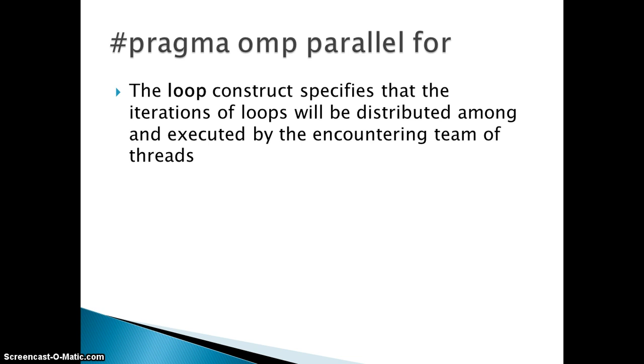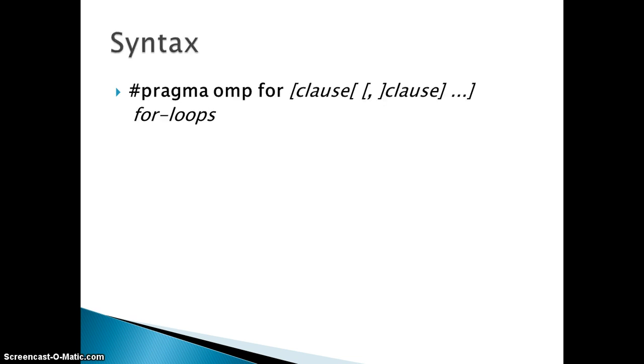If suppose you have a for loop which consists of hundred iterations, those hundred iterations are divided and given to the set of threads. For that purpose this #pragma omp parallel for loop is used. What is the syntax of this directive?